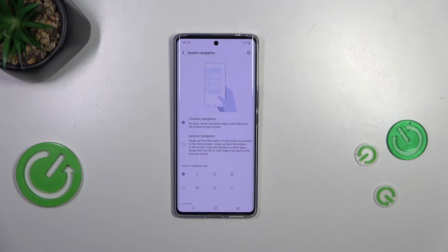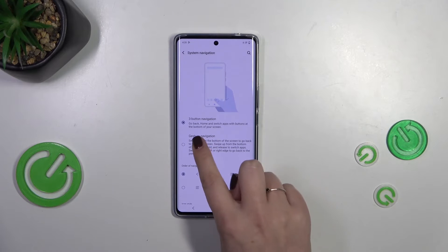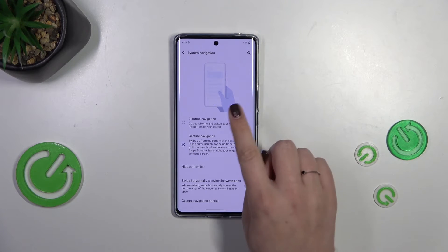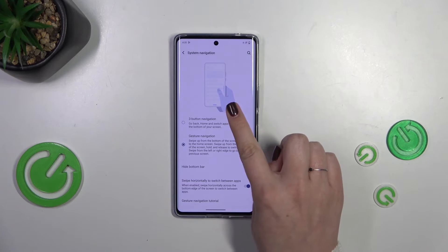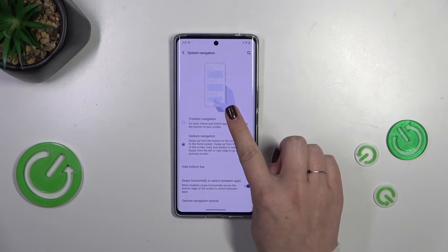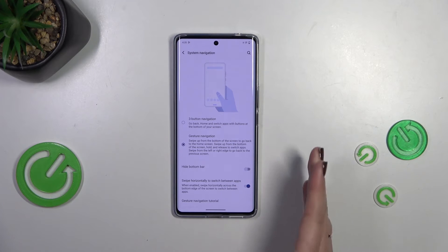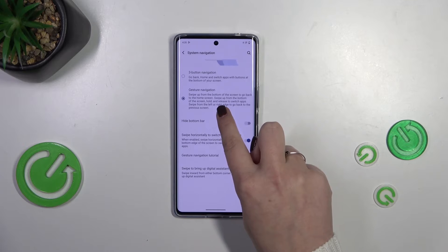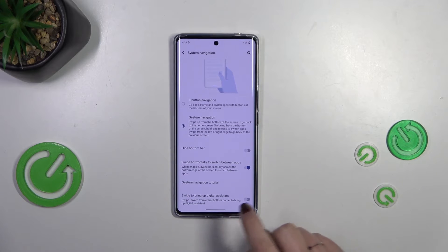Alright, so let's set the gestures. Let's tap on this option, and as I mentioned there's the animation here, but of course I'll explain each gesture you can use in this navigation type.